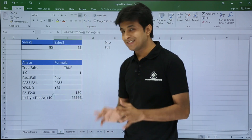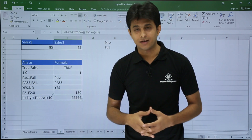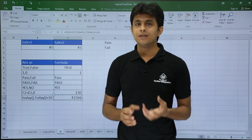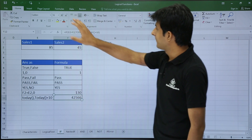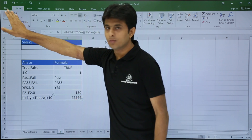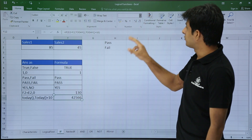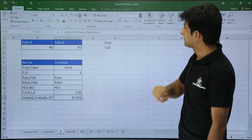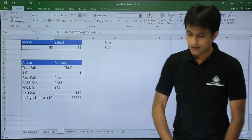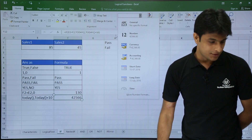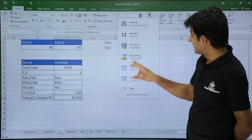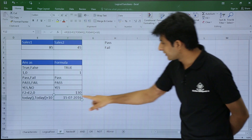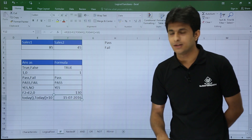The answer is correct but the formatting is wrong. To fix it I go to the Home tab and in the number format dropdown I select 'Short Date'. The cell now shows 15th July 2016, which is the correct result.